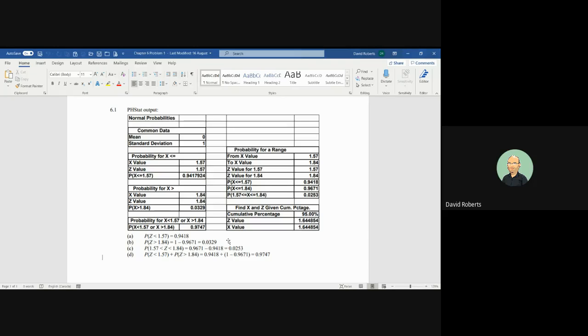If we're looking at part D, it wants to know the area less than 1.57 or greater than 1.84. You want the areas outside of that. So in C, you want the area between the two numbers, and in D, you want the area outside, below and above.